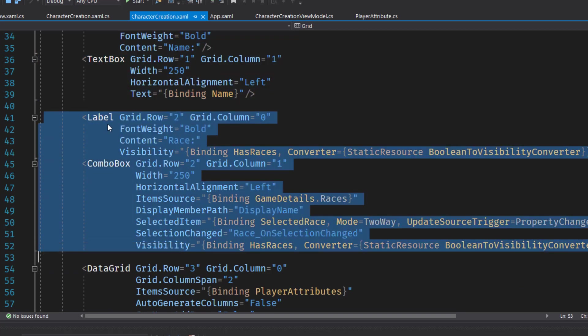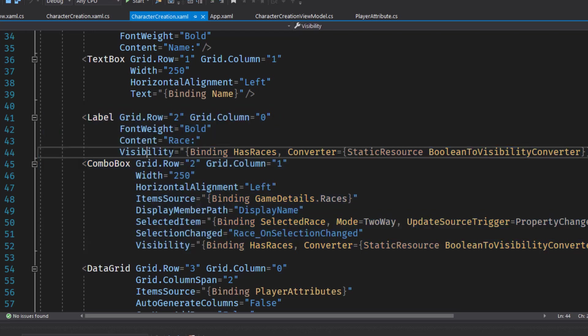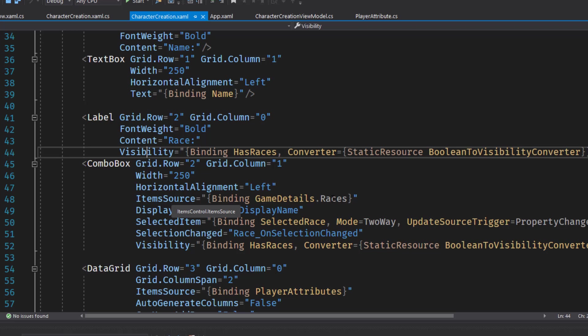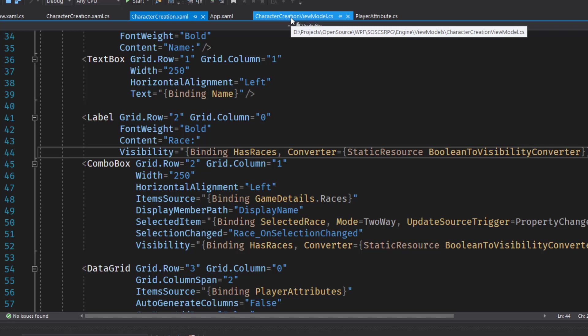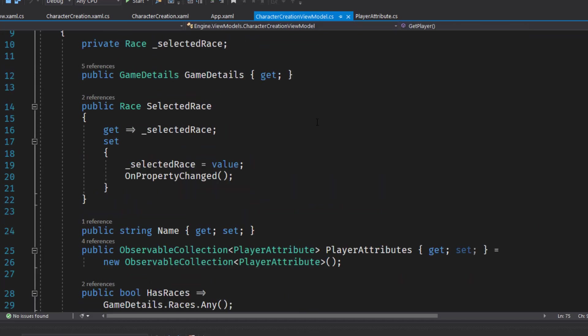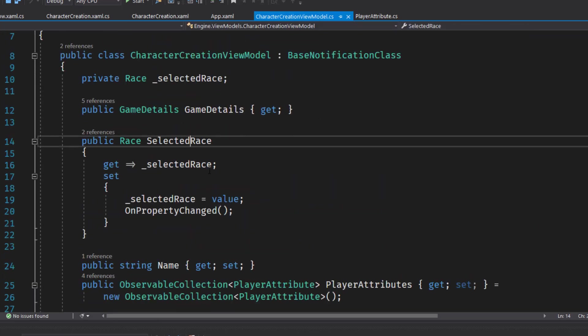On 41 through 52, we have a label for the race. And here's our visibility where we look to see the has races of Boolean value and convert it to a visible or not visible. And the same with the combo box. This shows a list of the item source. Here's the game details races. The selected item is the selected race. That's back here from our character creation view model.